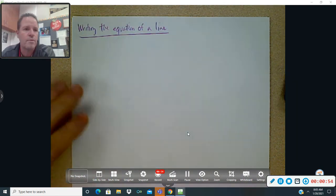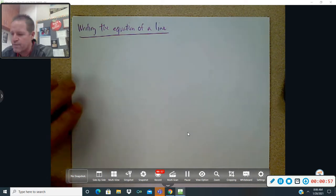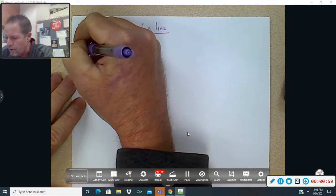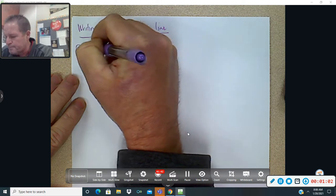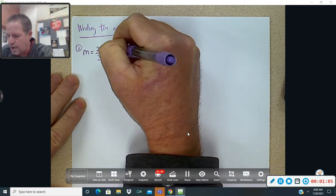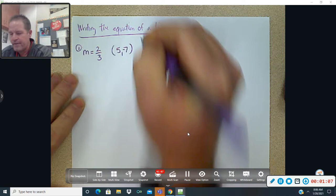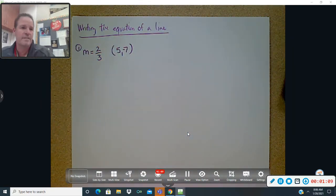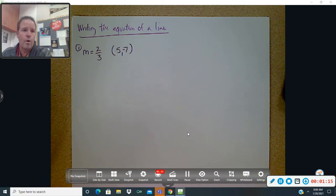I'm going to do all of these with fractions just so you see how to handle the fraction parts. The first one is going to be: the slope is two-thirds and it's going to pass through the point (5, negative 7).